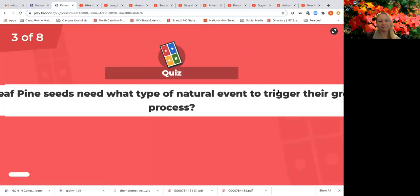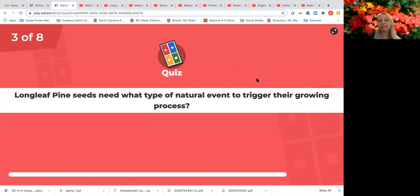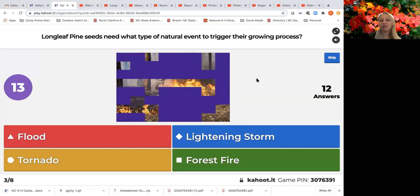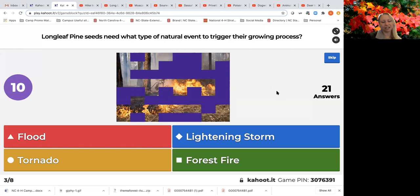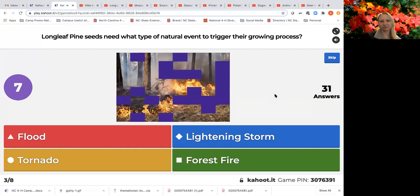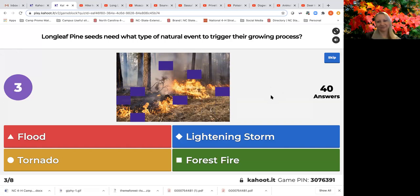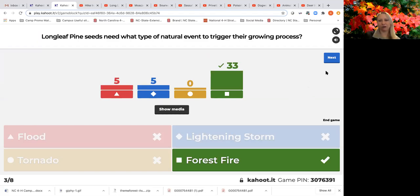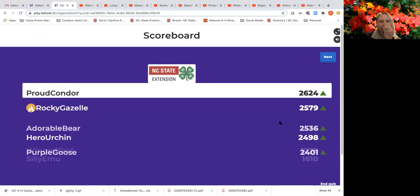On to the next question: longleaf pine seeds need what type of natural event to trigger their growing process? A flood, a tornado, a lightning storm, or a forest fire? Thirty-three of you got that right — a forest fire! Fire is the natural event needed to trigger longleaf pine seeds to grow, and we'll learn a bit more about that in our presentation in a few minutes.